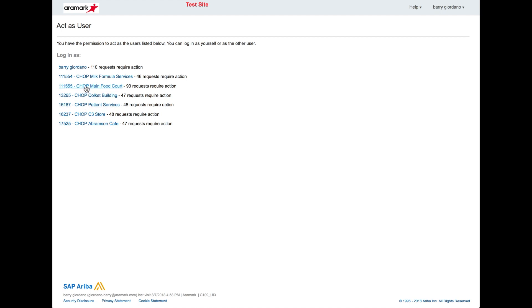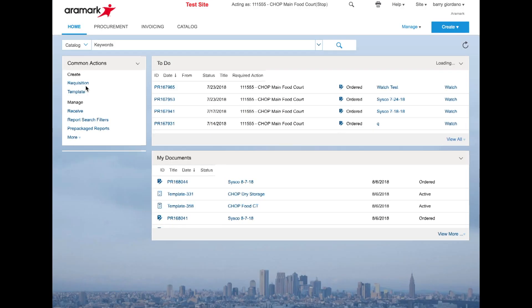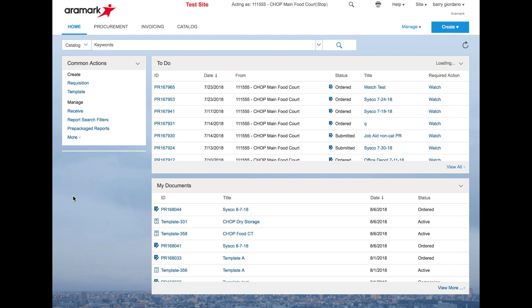Either selection will bring you to the familiar homepage of Ariba where you can create requisitions, complete receipts from the to-do list, and create a template.